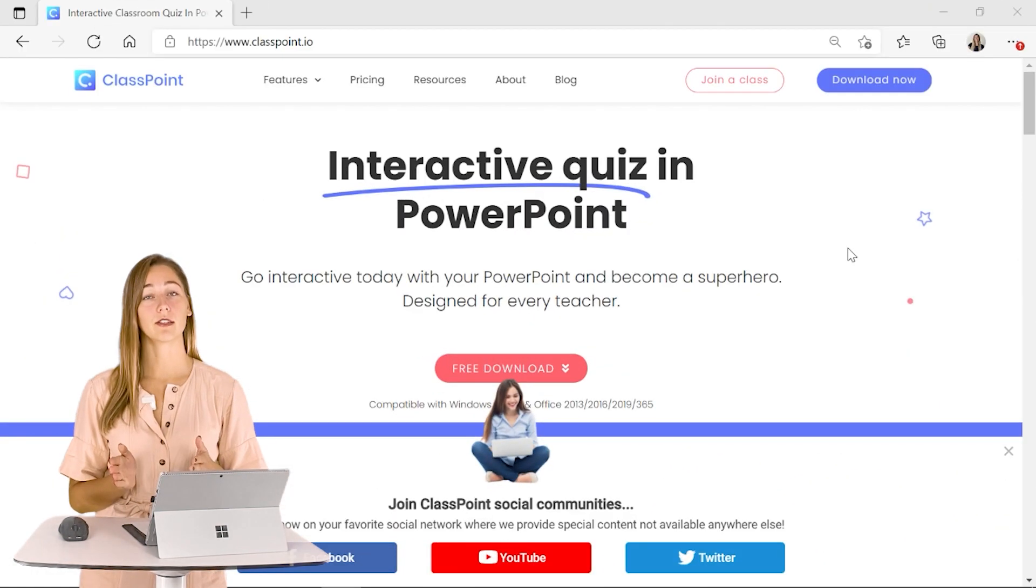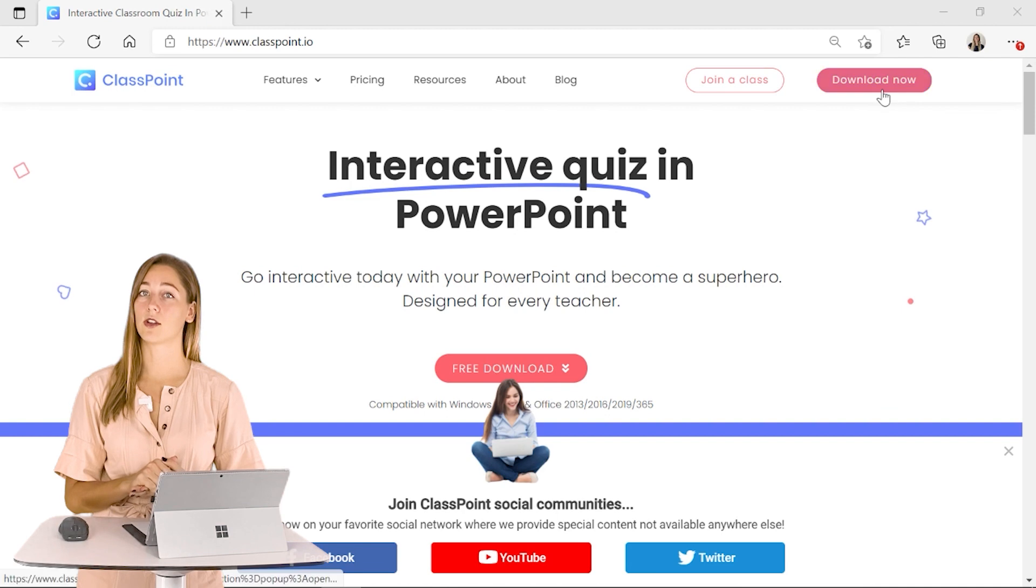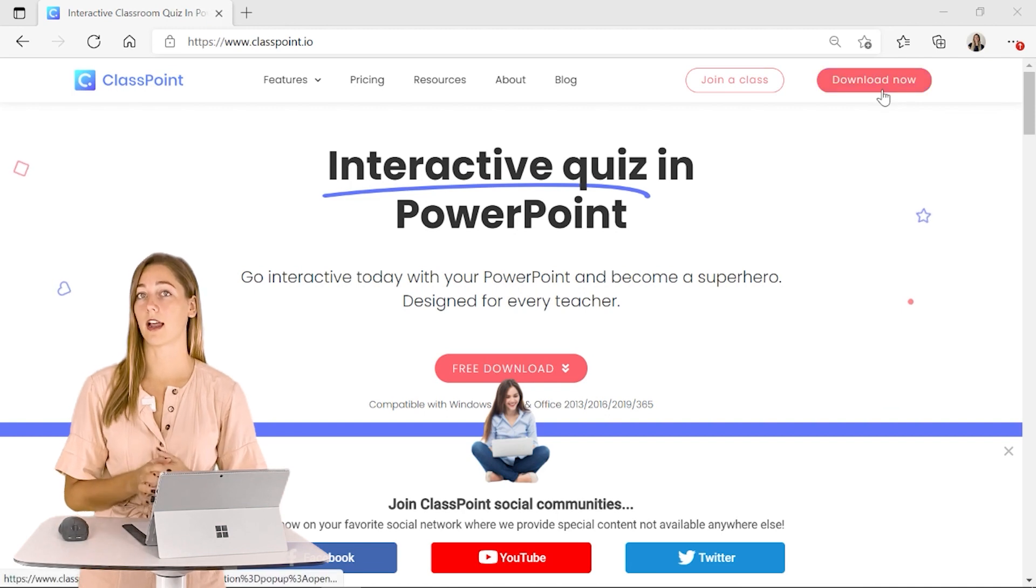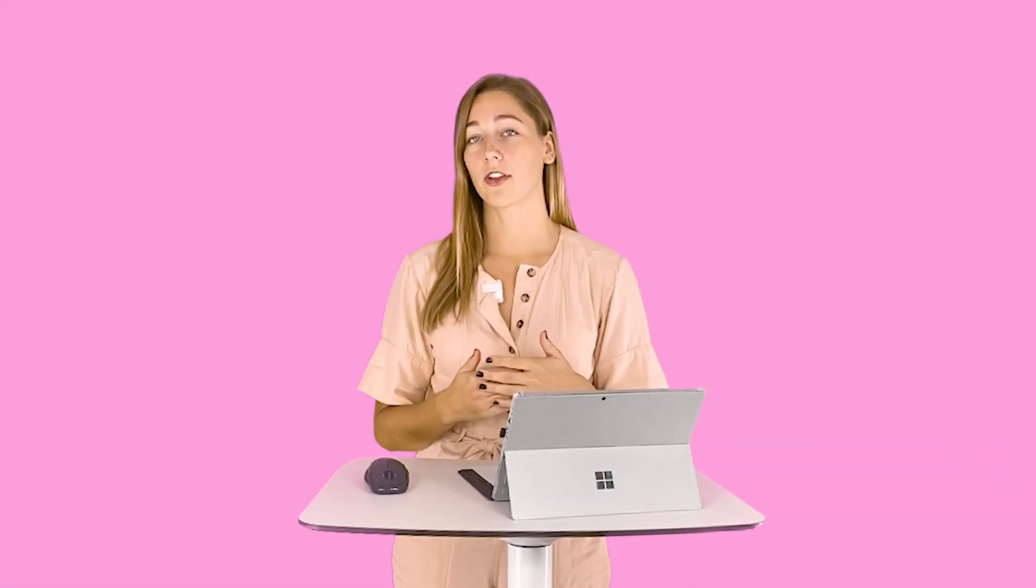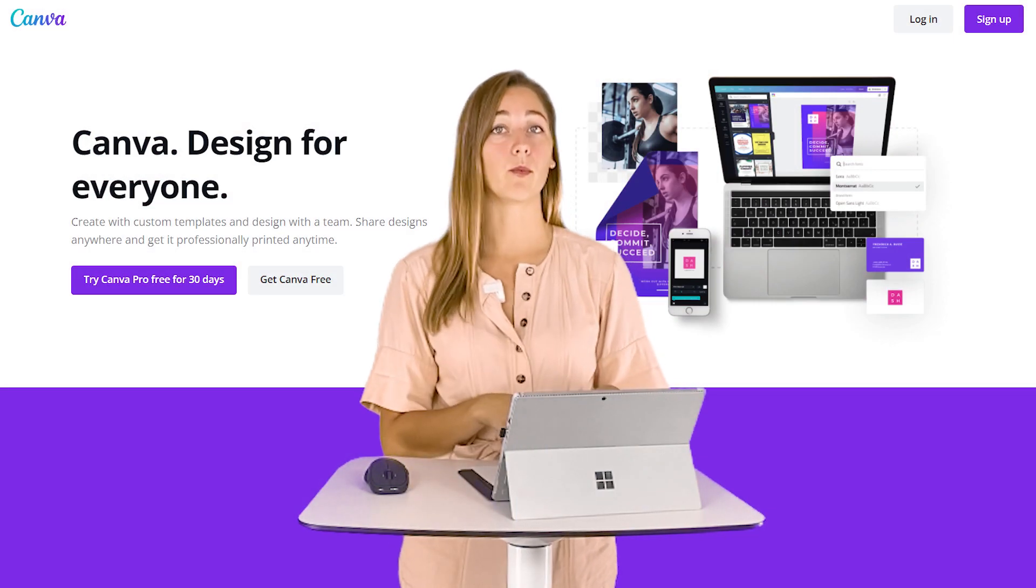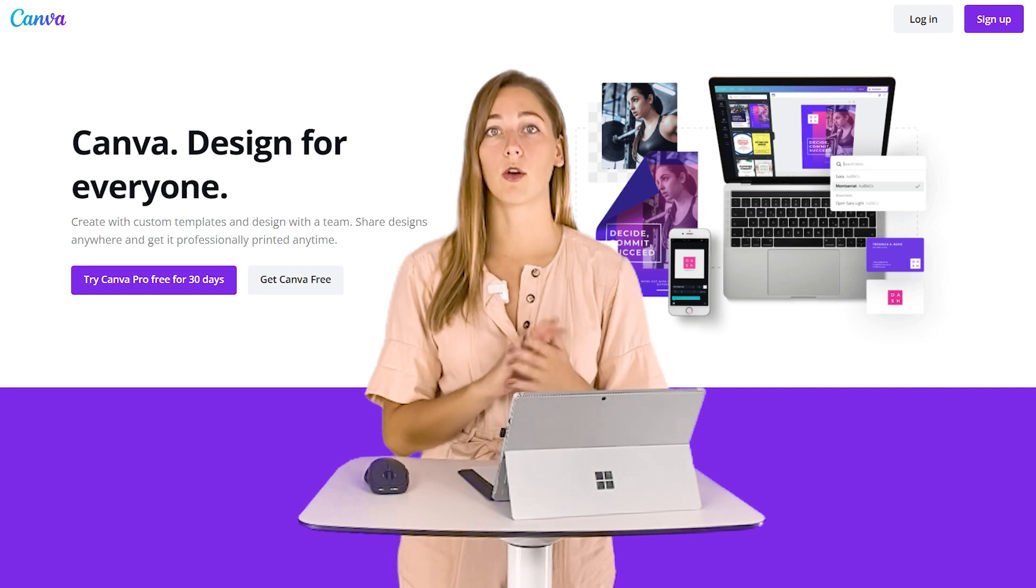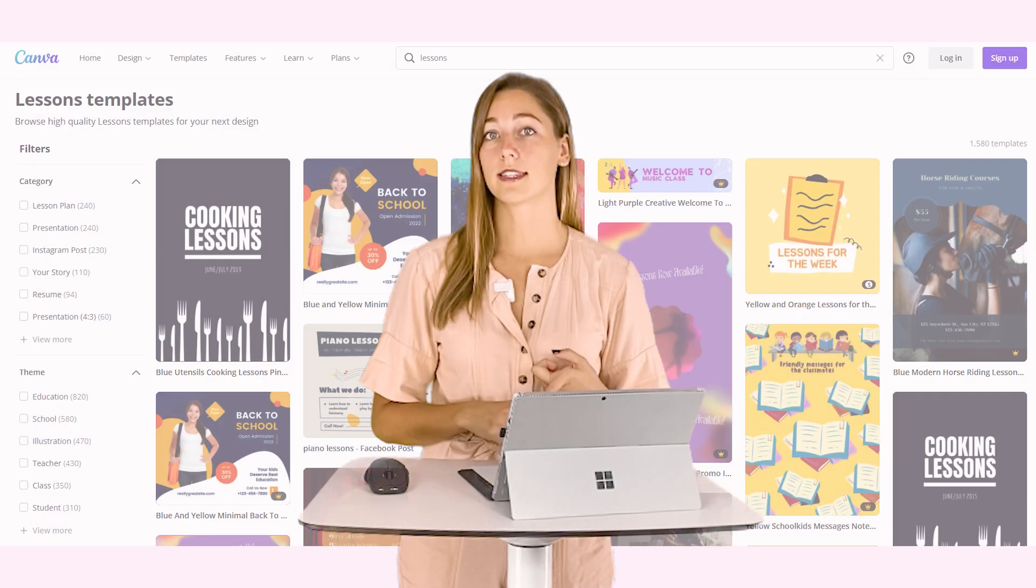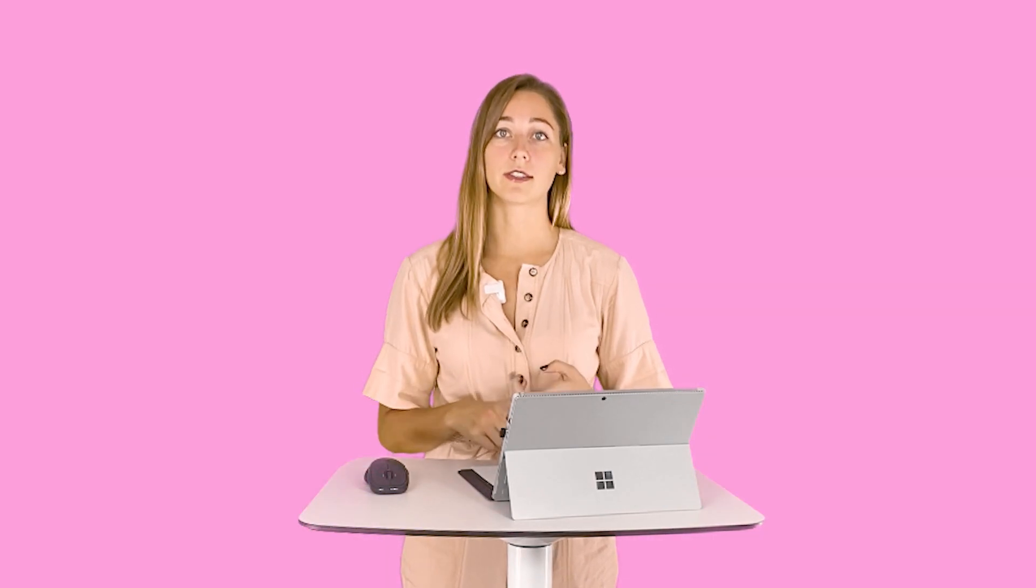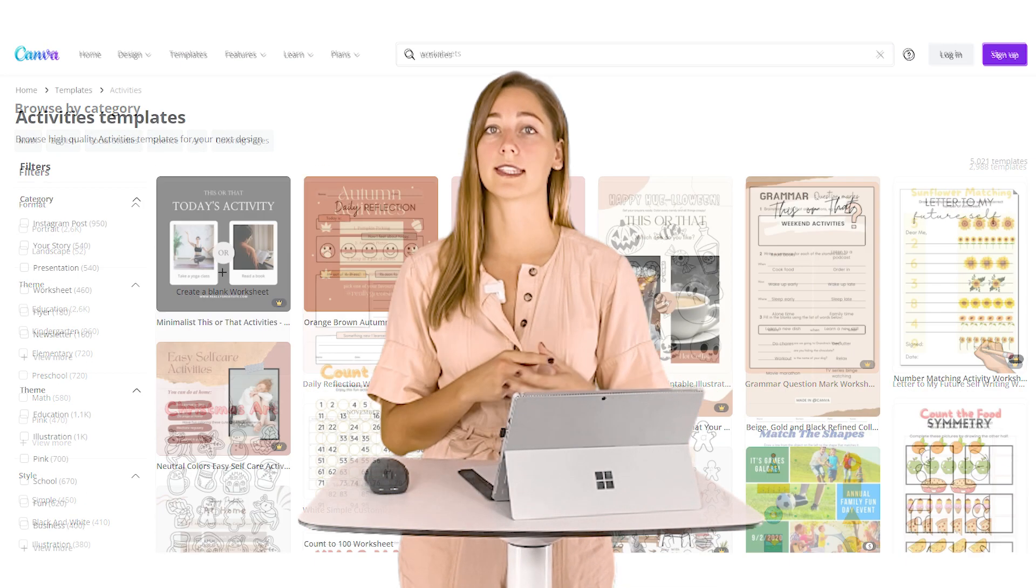If you're not using ClassPoint yet, you can download it and install it at classpoint.io. On the other hand, Canva is an online web tool that allows you to create a whole bunch of different visuals. You can use this to create lessons, different learning materials like infographics or worksheets, activities,